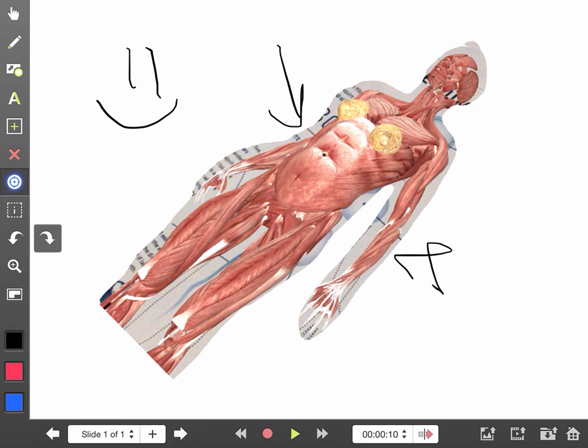And that is how you can work with images in Explain Everything. Thanks!